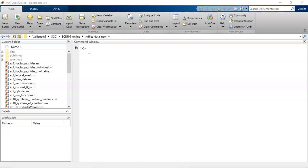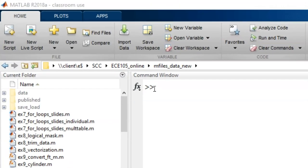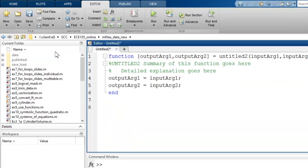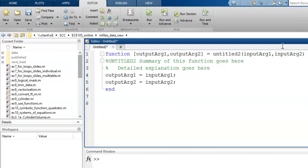To start writing a function in MATLAB, click on the new drop-down arrow, then select a function. A template for a function is prefilled into the text editor.